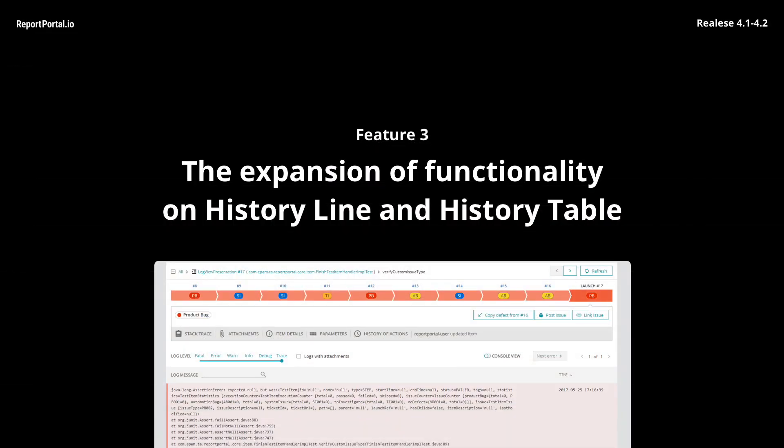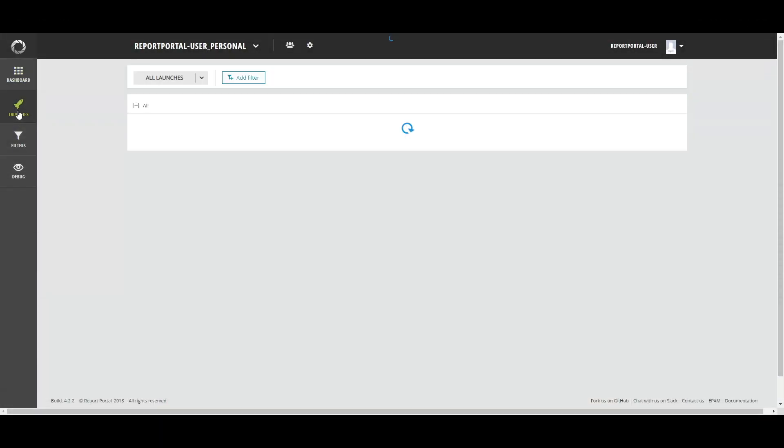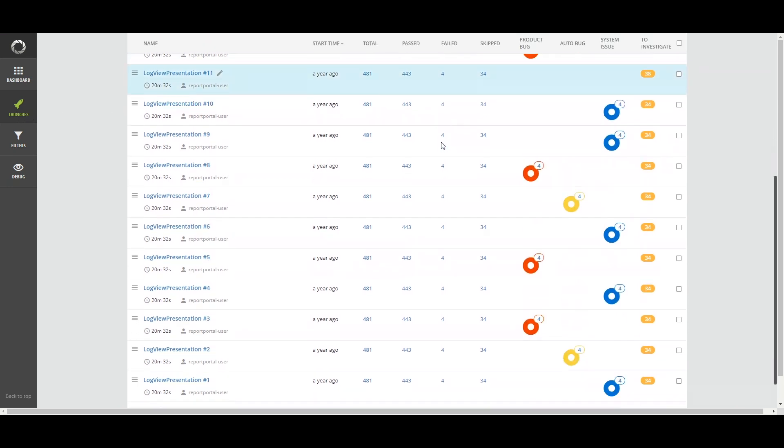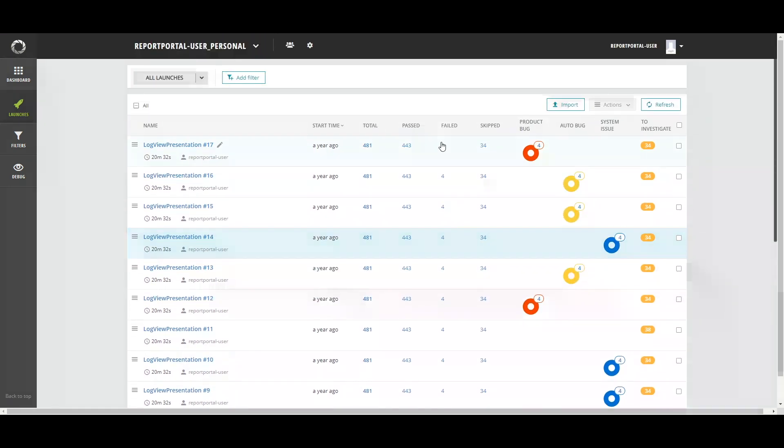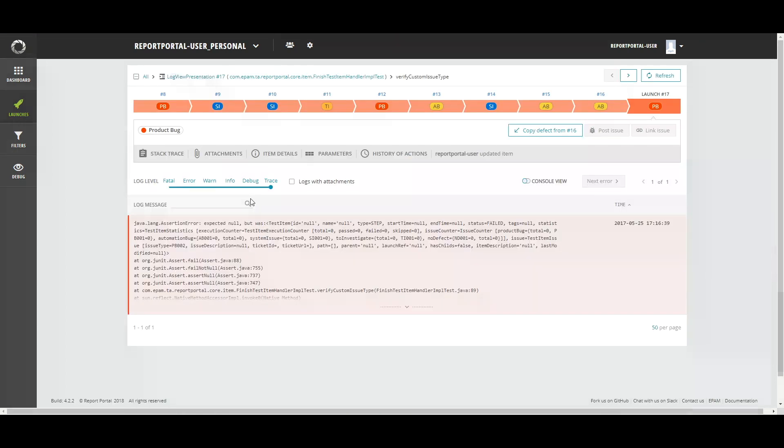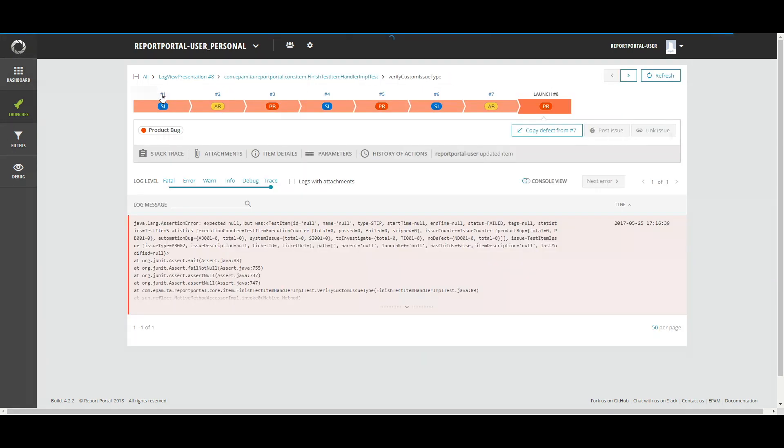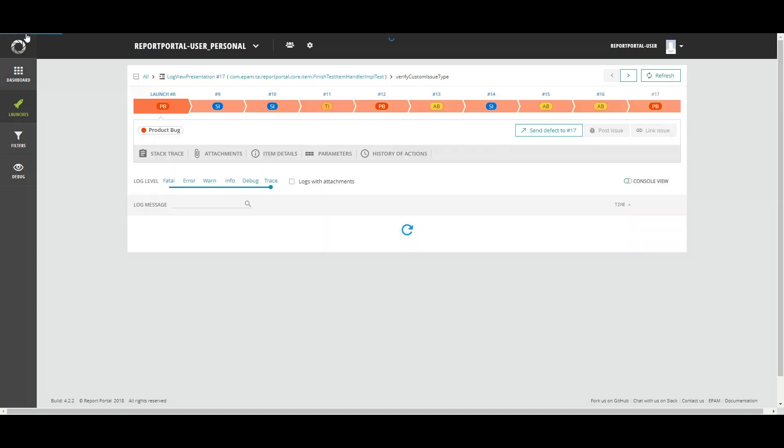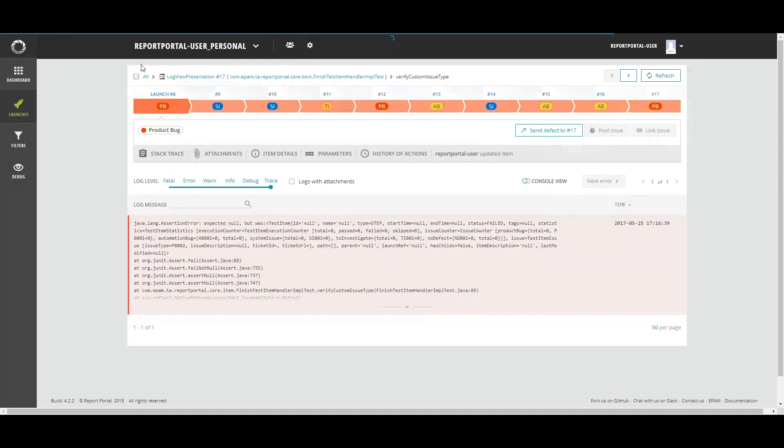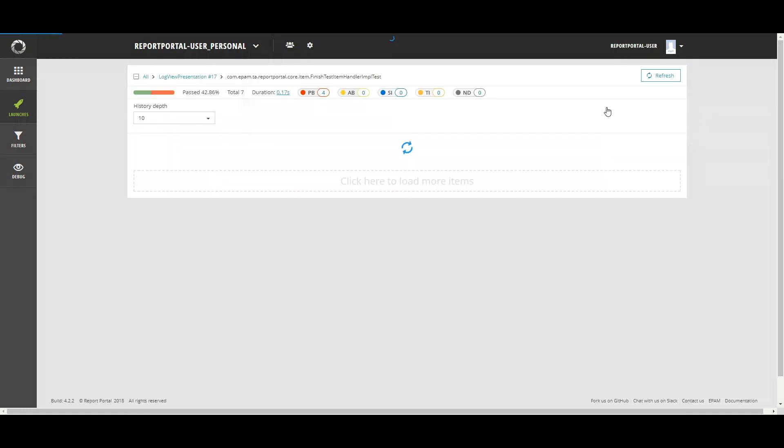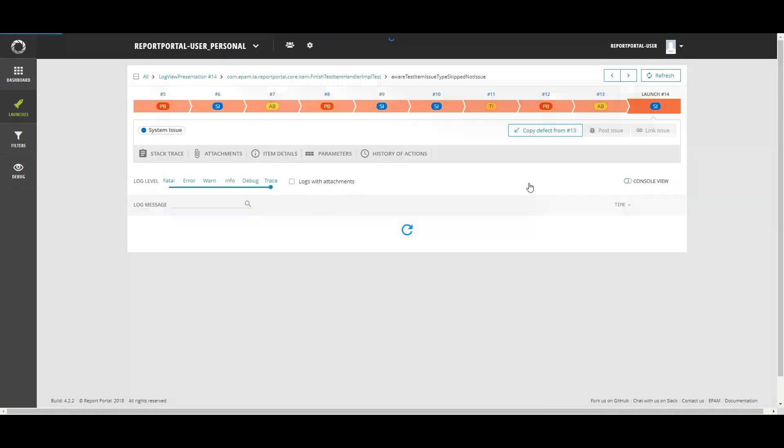Next, History line and History table are considered one of the most used tools based on customers' reviews. So, here goes another portion of updates. Clickable launch numbers. On a log view, user can see a lot of information. Logs, attachments, history, links and other. But user can see only last 10 items. Sad, isn't it? No way! Because now, within the framework of one launch, you can view the logs of the previous launches. We have added the ability to move directly to the item in the selected launch. Click on launch number to open it and see history of previous executions. Now you can move forward and backward on History line.